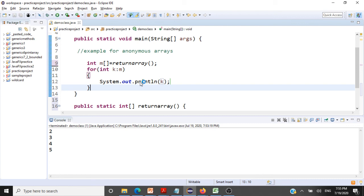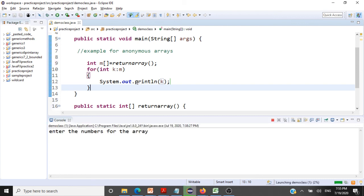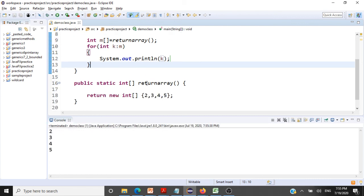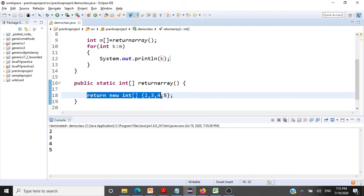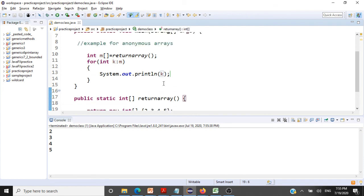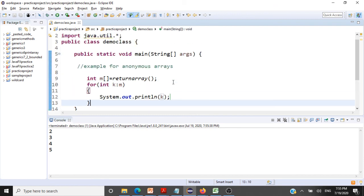Let me go and quickly run this code. What should be the output? It should be just 2, 3, 4, and 5. So an anonymous array is getting returned and printed to the user.